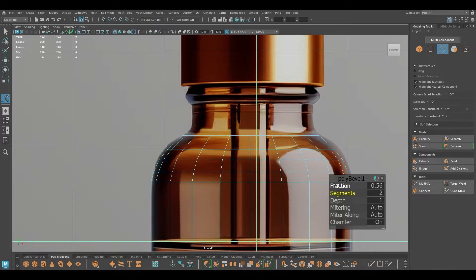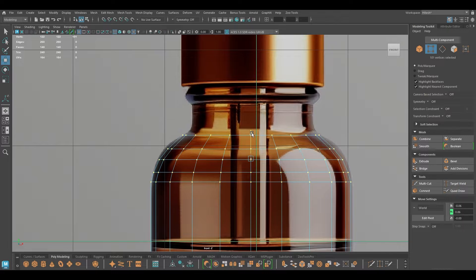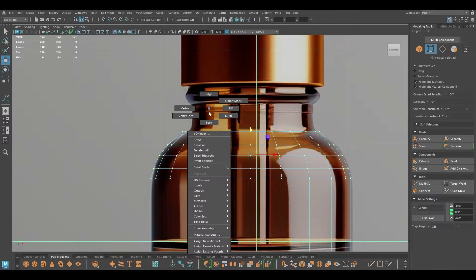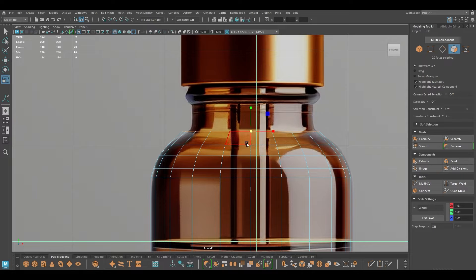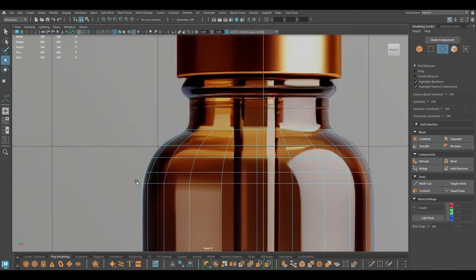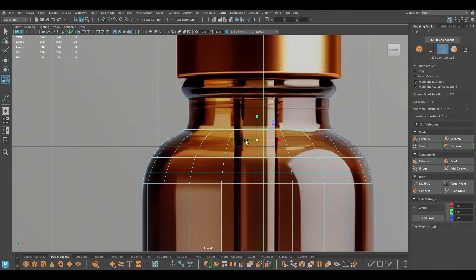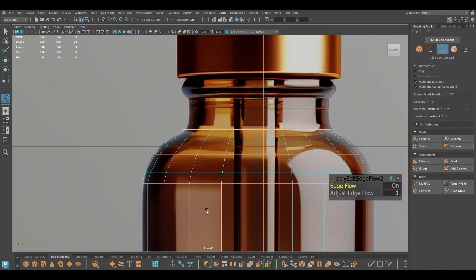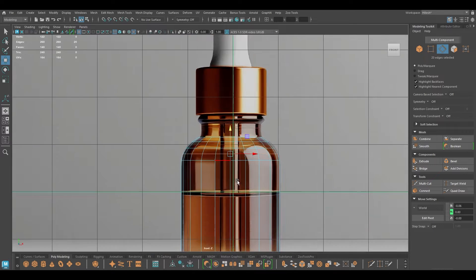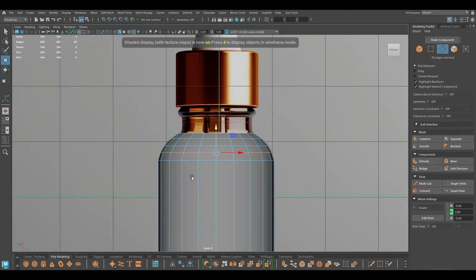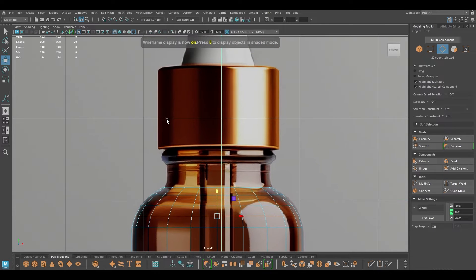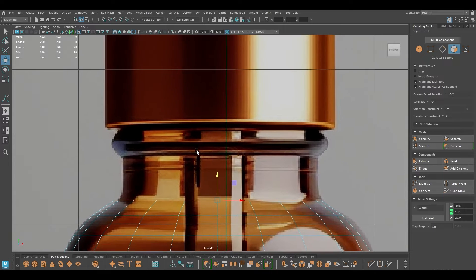To make this more accurate I'm going to bevel this and add one segment, which should be good enough. Let's select all these vertices and pull these up a little. Again I'm going to select the top face and scale this down just a little bit. To maintain this curve we can select this and use Edit Edge Flow — just bring this edge up a little bit. I'm going to repeat the same thing with this one, so Edit Edge Flow again. Now we have this basic shape of the bottle.